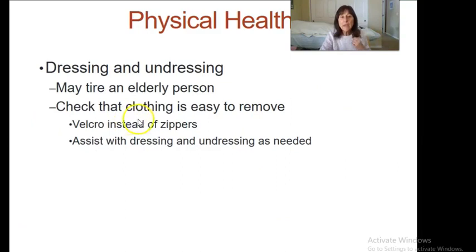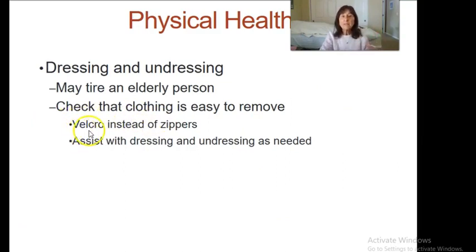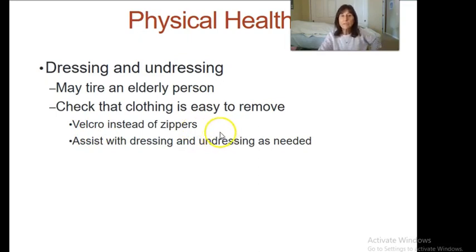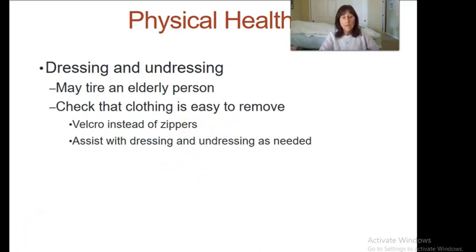We may be getting people dressed and undressed. We can ask families to get adaptive clothing such as sweatpants that stretch or Velcro instead of zippers, so when we assist them it's easier and they can be more independent.